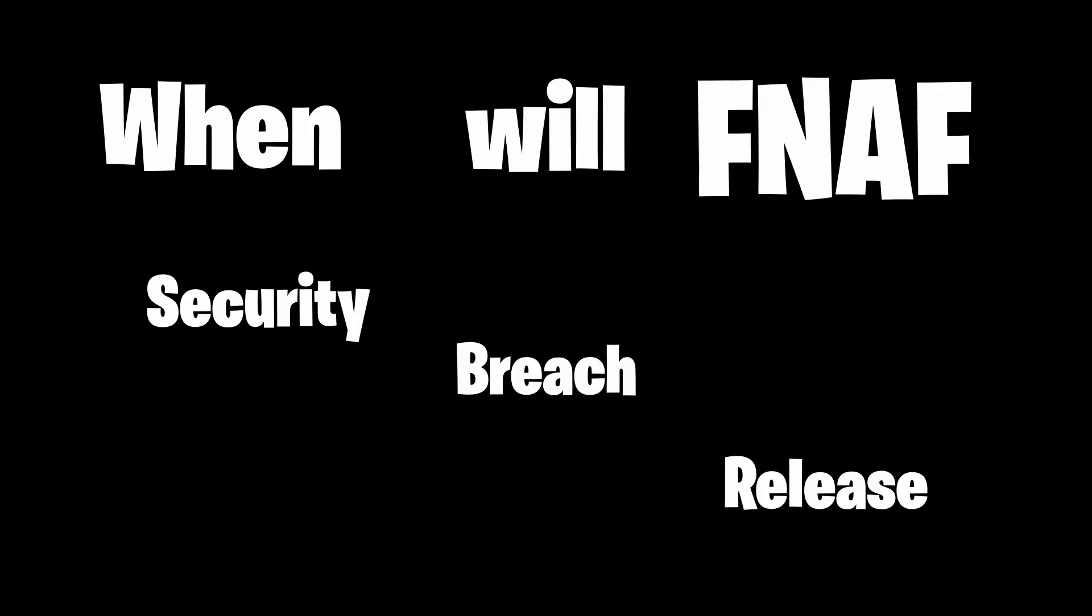When will Five Nights at Freddy's Security Breach release? In this video, we will discuss the possible release windows of Security Breach. Remember to take this with a grain of salt as the game could be delayed again, and it's also just a theory and possible release time based off of logic. Let's get started.